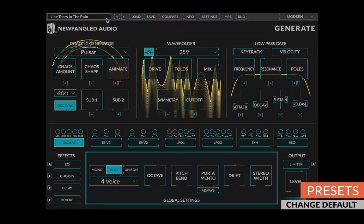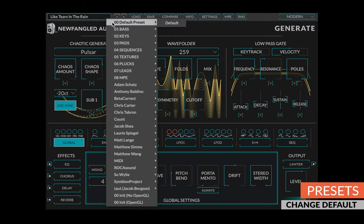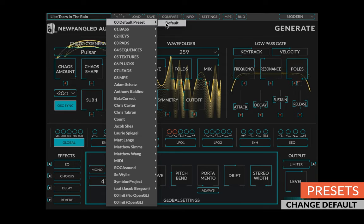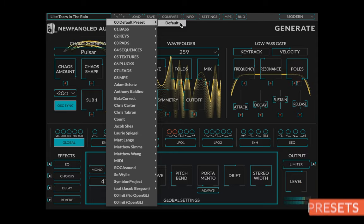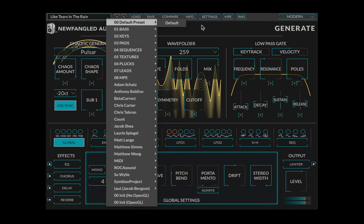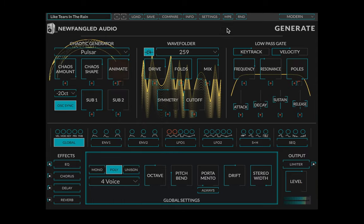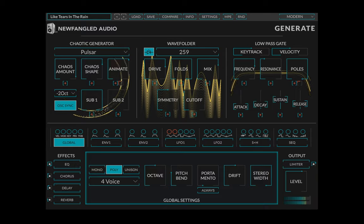Finally, you can change the default settings of Generate to any preset you'd like by replacing the preset in the 00 default preset folder in the Generate Preset directory. We hope you enjoyed Generate. Please share all the wonderful music you make with us.